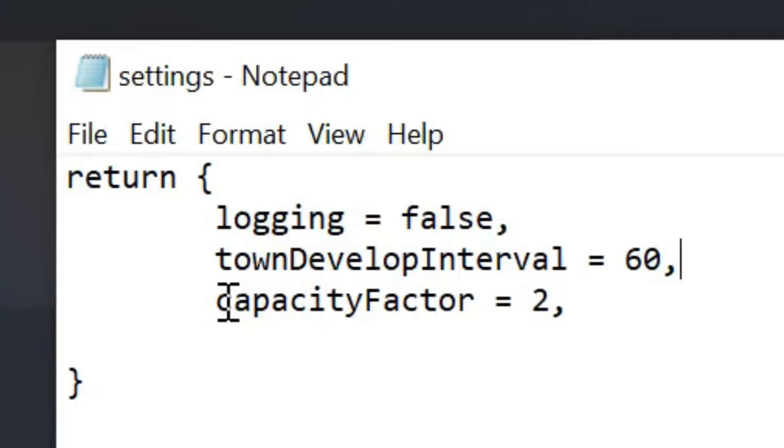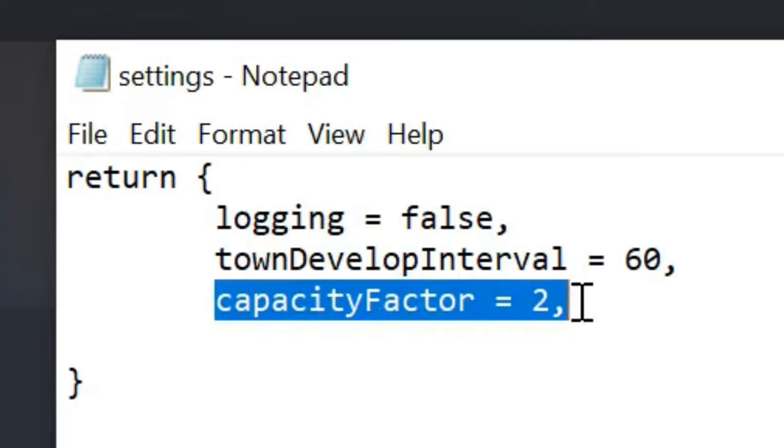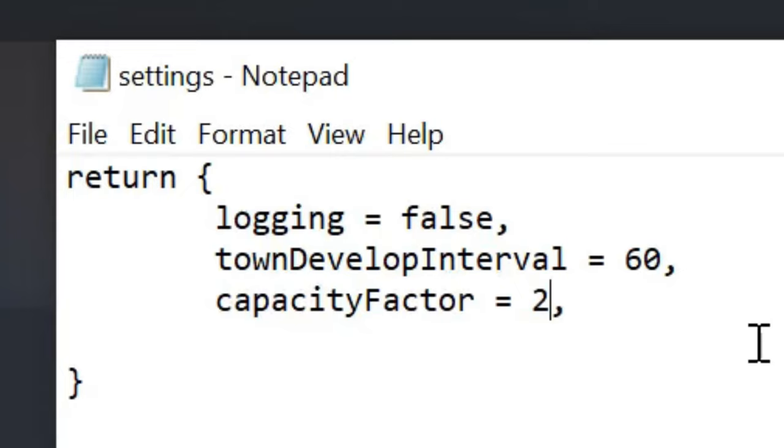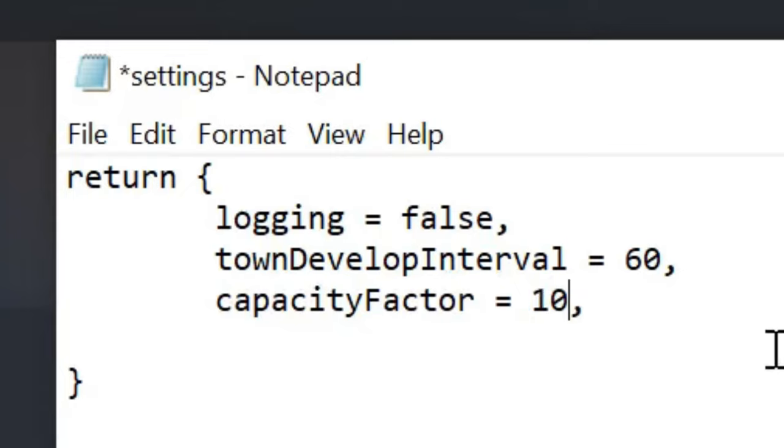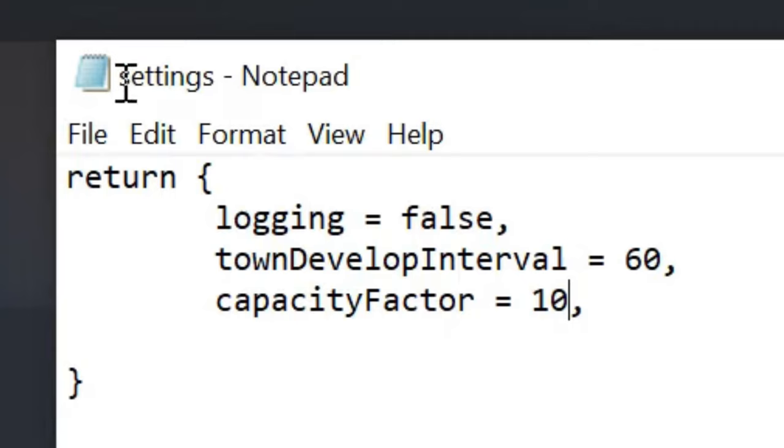But we're looking here for Capacity Factor. That's the important one. I'm going to put here 10, and this is how many times greater the size of the towns are going to be. So I'm going to press Control and S, and you should see up here this little star before settings should disappear, and it will just say Settings with no asterisks.